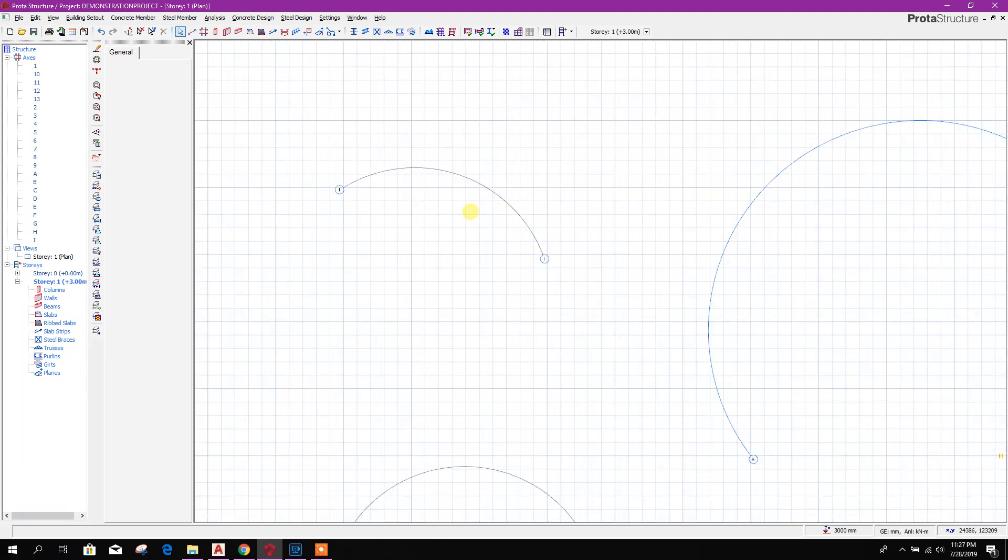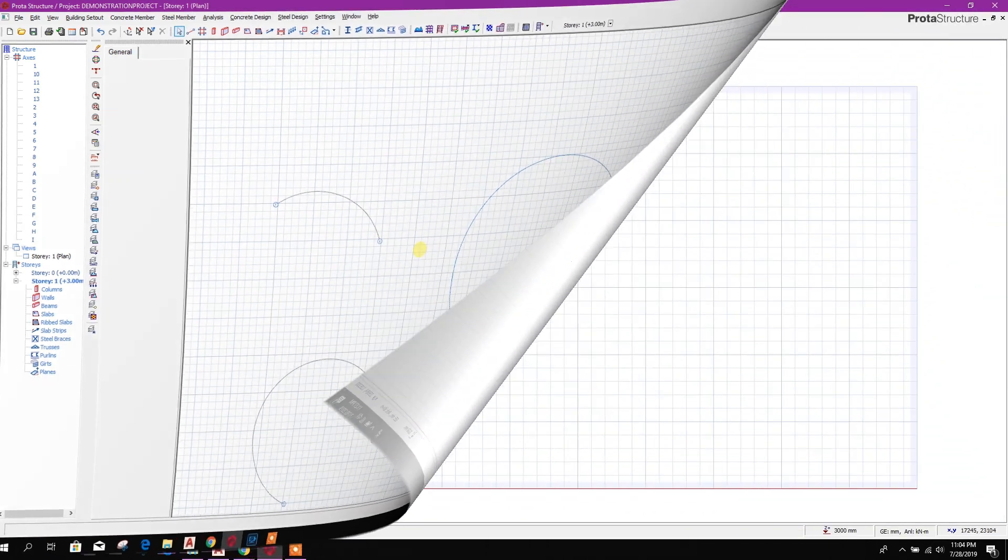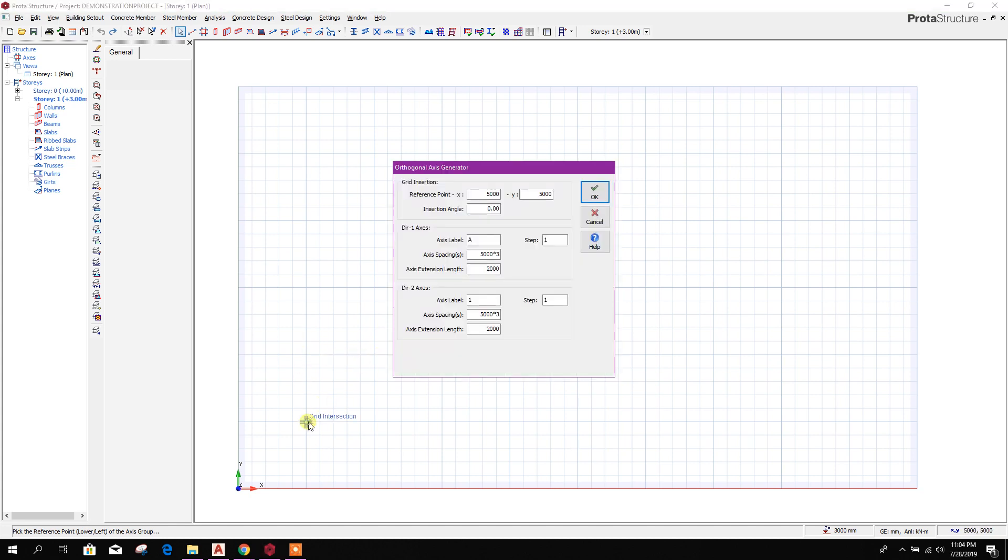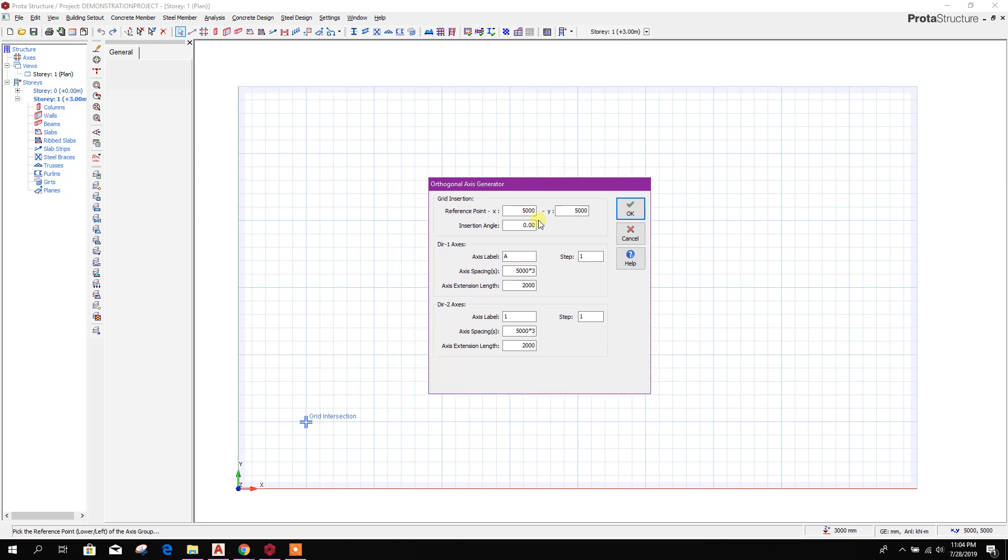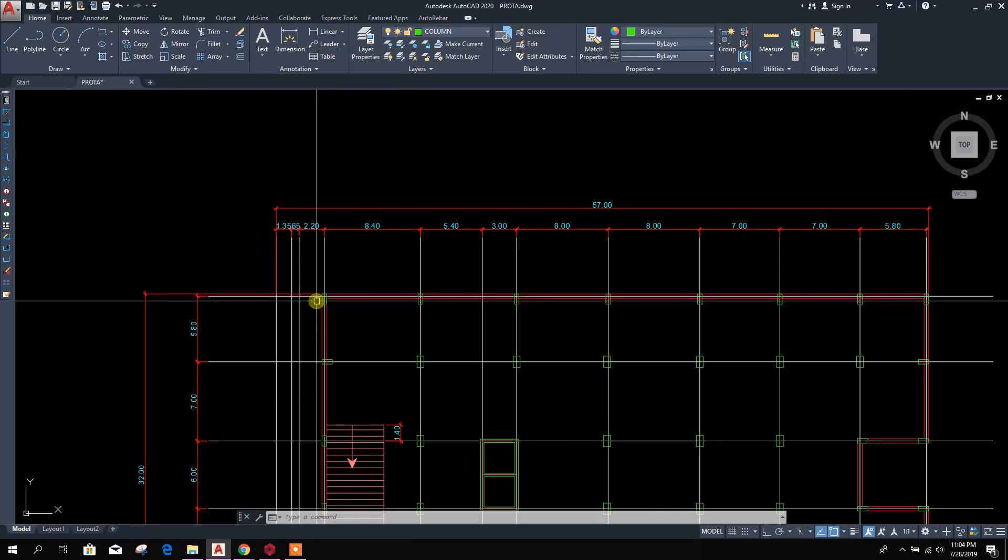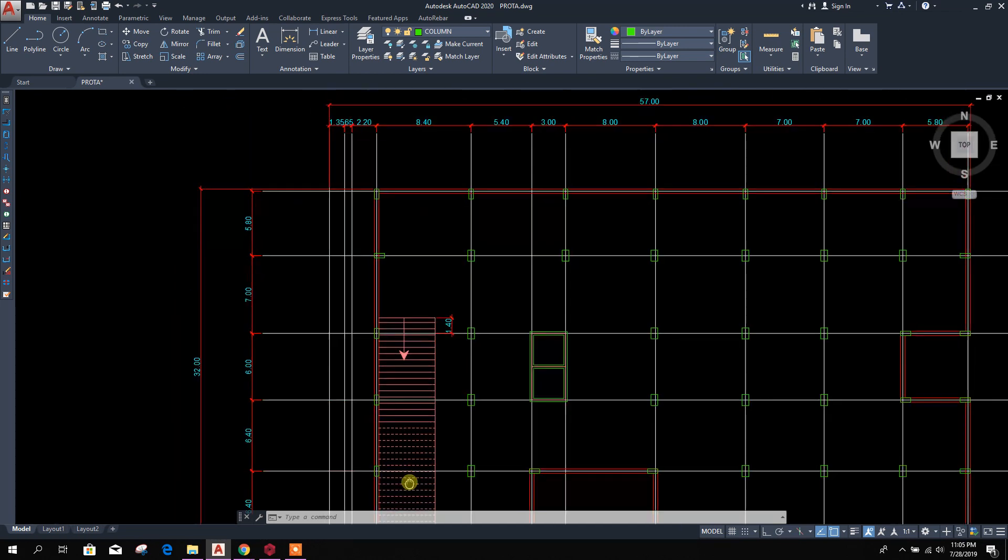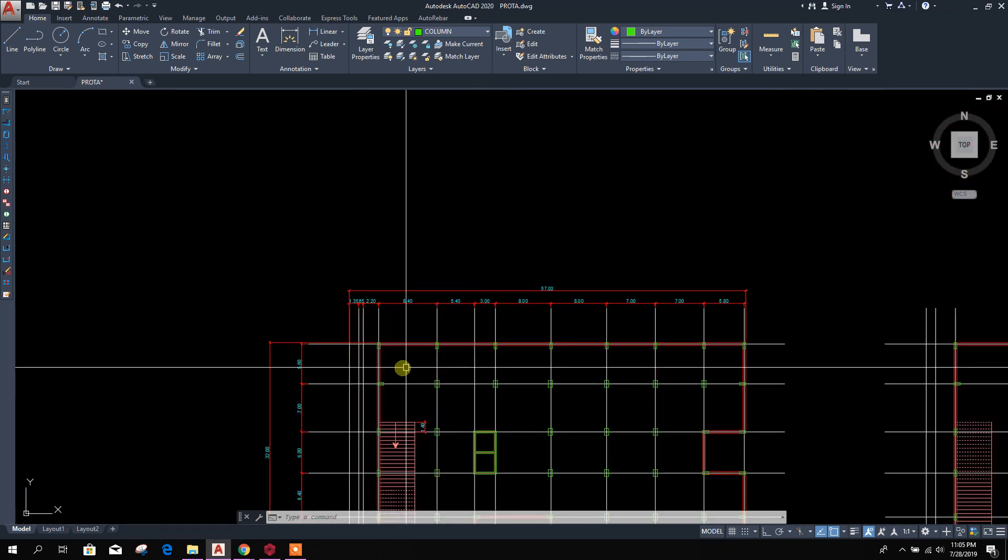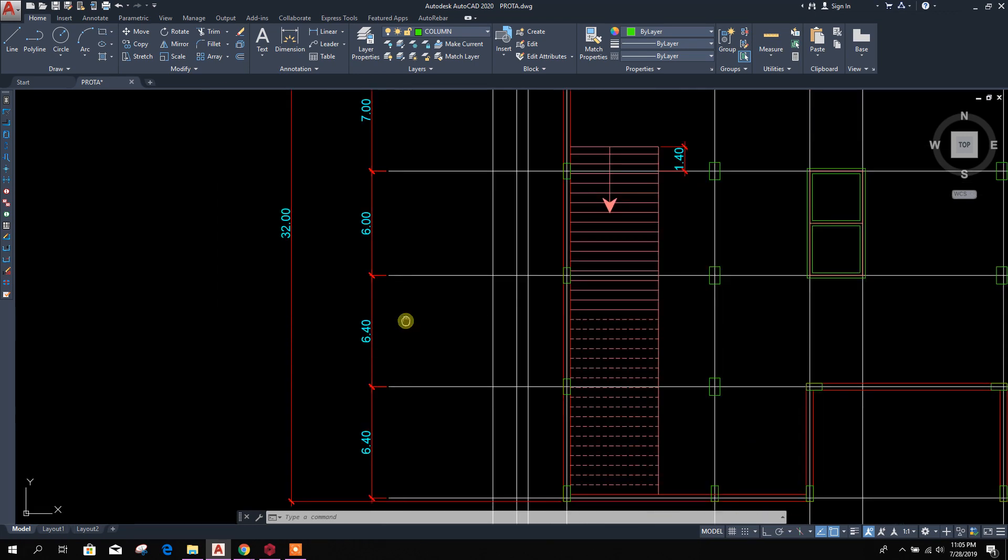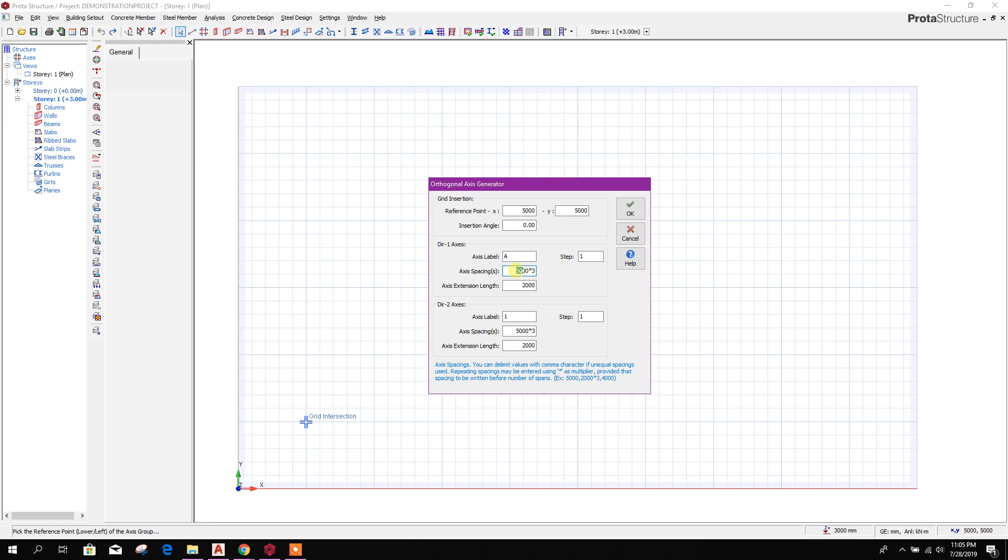For multiple grid, we have to select this one, then select the point reference point here or here, anywhere like this. Then it will give you the option to provide the data. Direction one, direction one, that means here in ProtoStructure direction one means y-axis, direction 2 along x-axis. So here we have the grid along y-axis: 6.4, 6.4 into 2, and this is in millimeters.